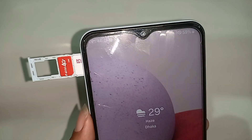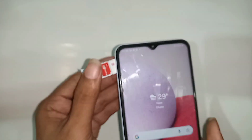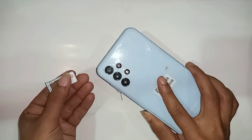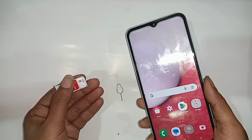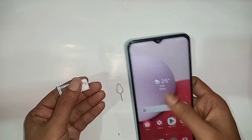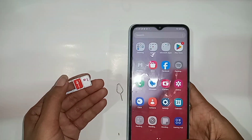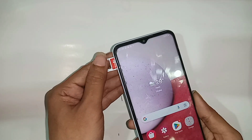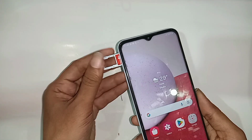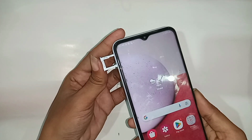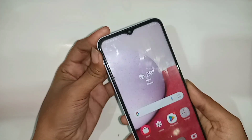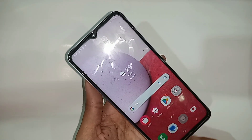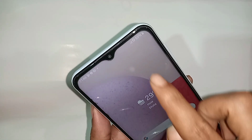Hi viewers, as you can see, the phone in my hand is the Samsung Galaxy A13. Today I'll show you how to enable VoLTE service and run only a 4G plus network on this phone. First, put the SIM card in your phone.